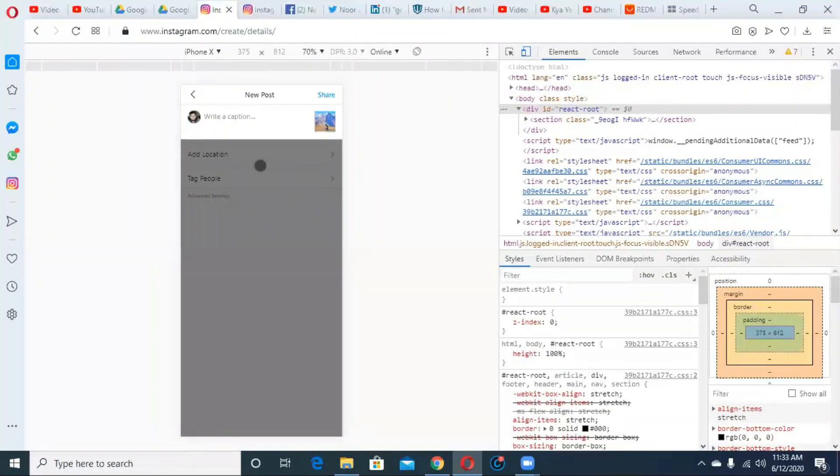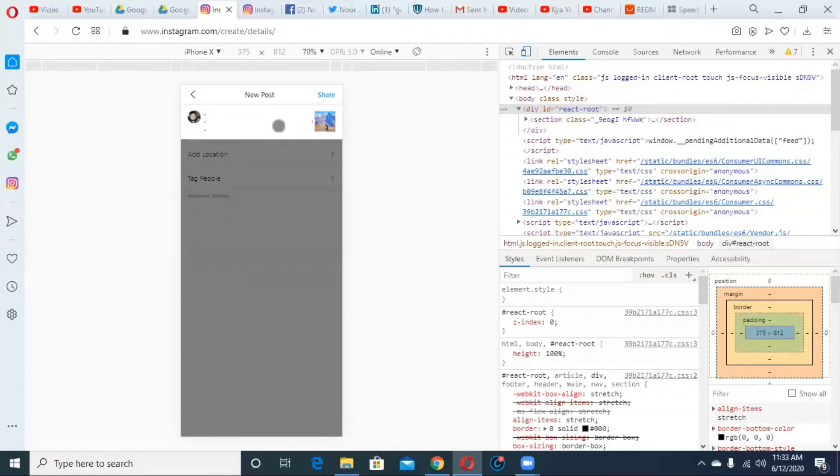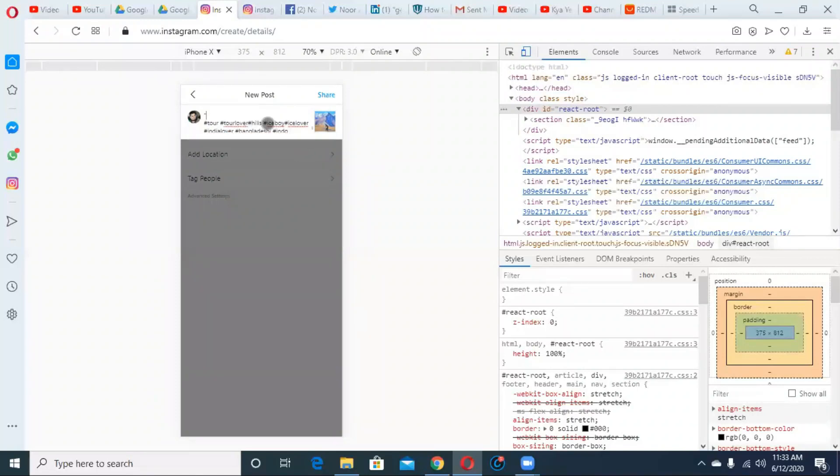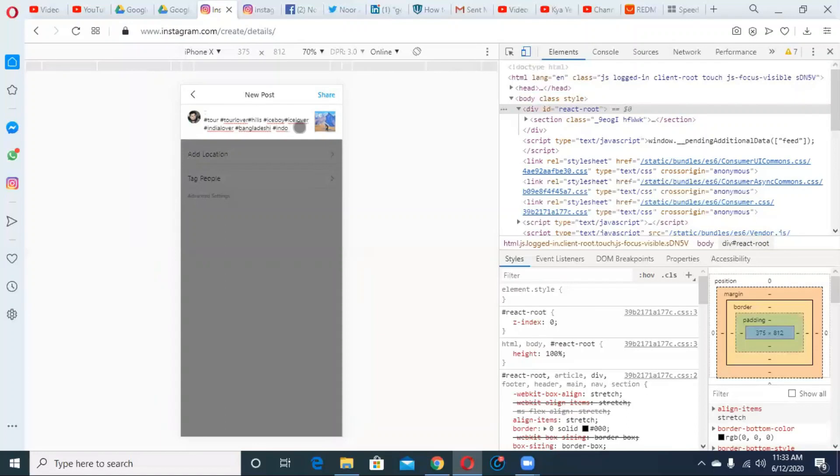Copy paste, I already wrote. Control V is paste. As you can see, this is my first true lover. I'm using some kind of hashtag. Again I'm using another hashtag.